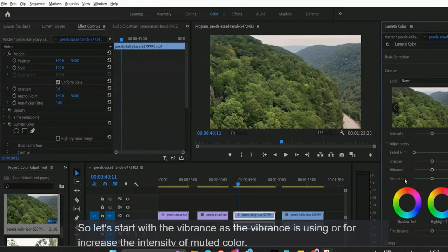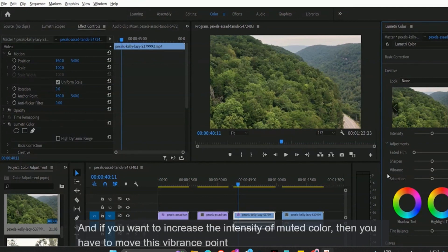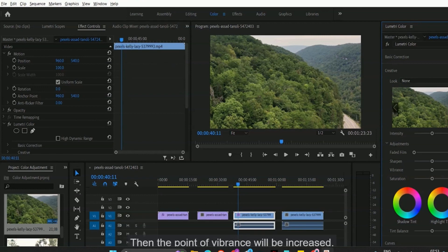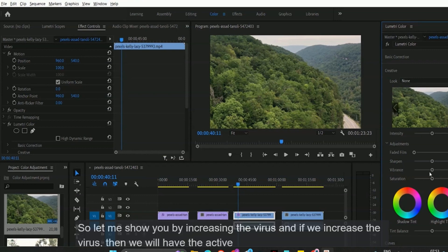Let's start with vibrance. As you know, vibrance is used to increase the intensity of muted colors. If you want to increase the intensity of muted color, you have to move the vibrance pointer to the right, and the vibrance value will be increased. Right now we have zero, so let me show you by increasing the vibrance.